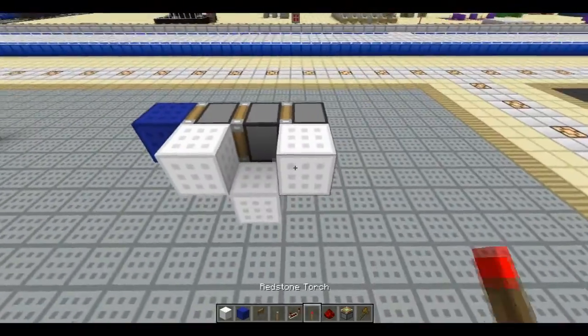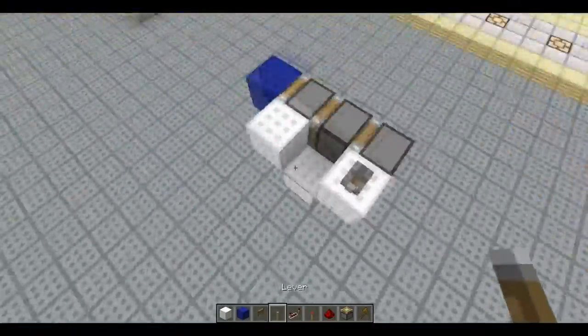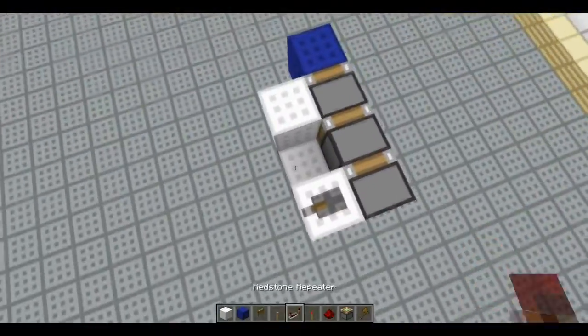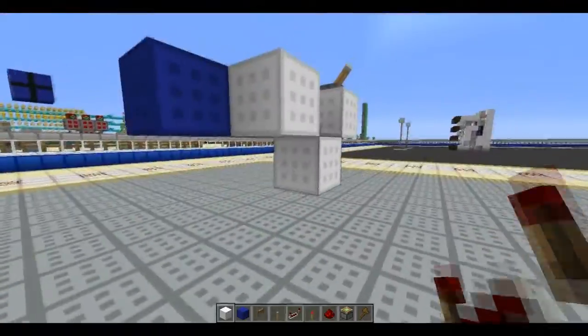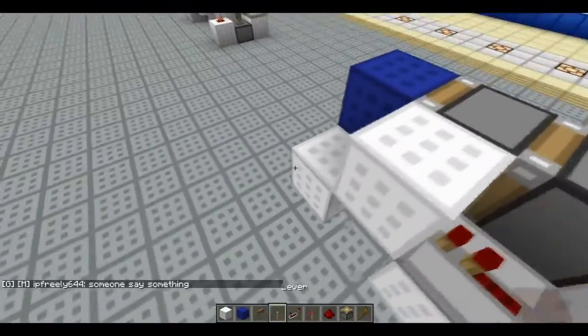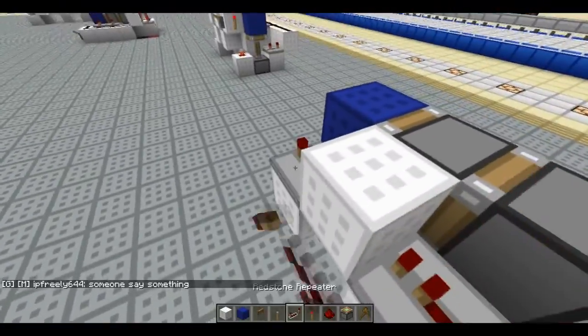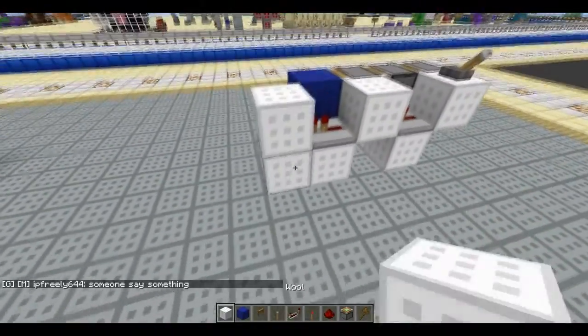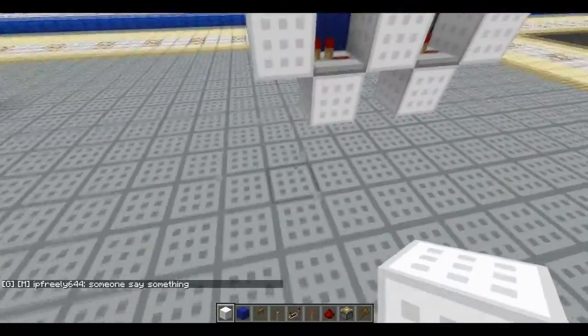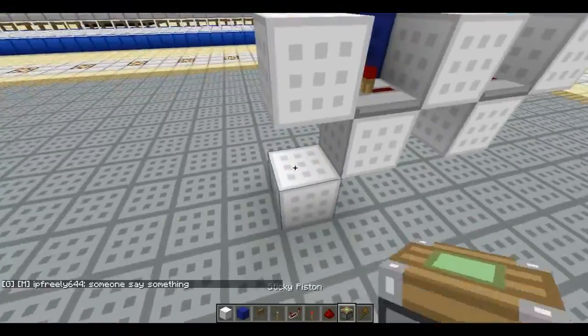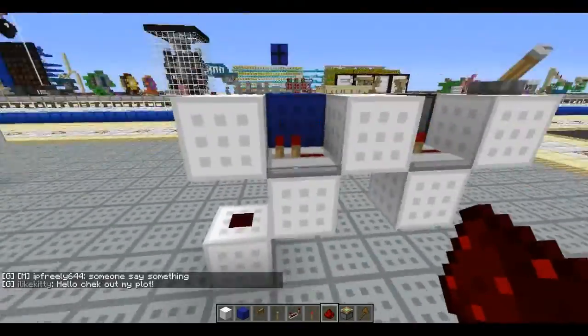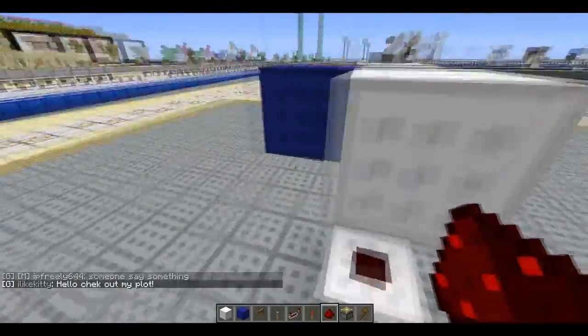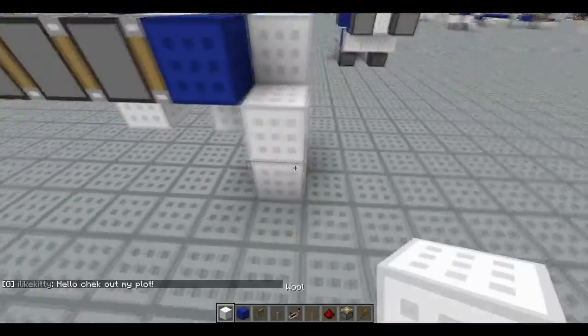So yeah, I'm just going to build it with you. Your input will be here. And then just 2 repeaters in a line like this. Then a block with redstone on top of it, drawing power from that repeater.